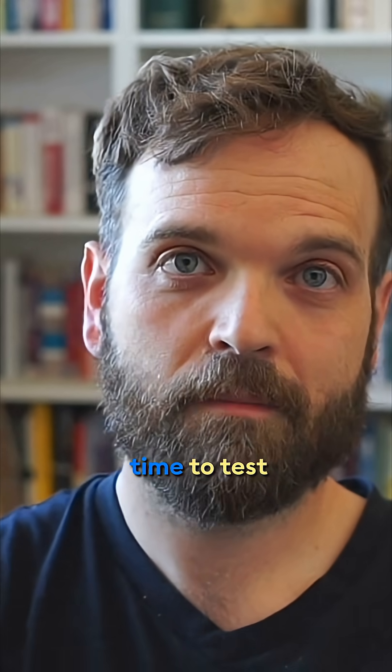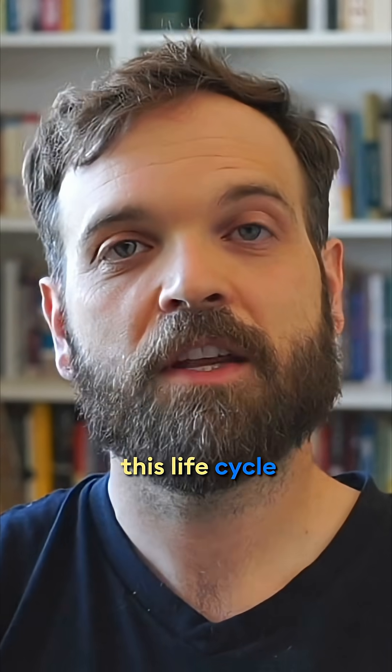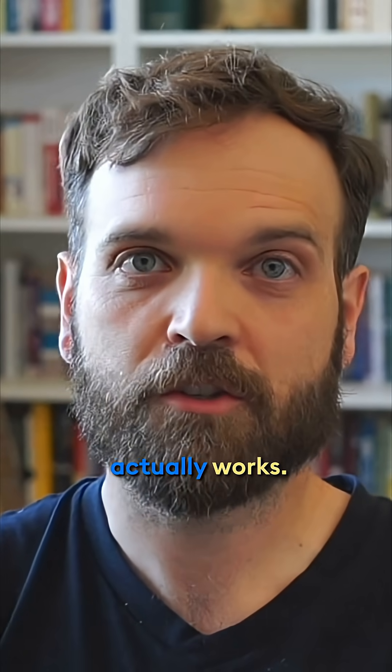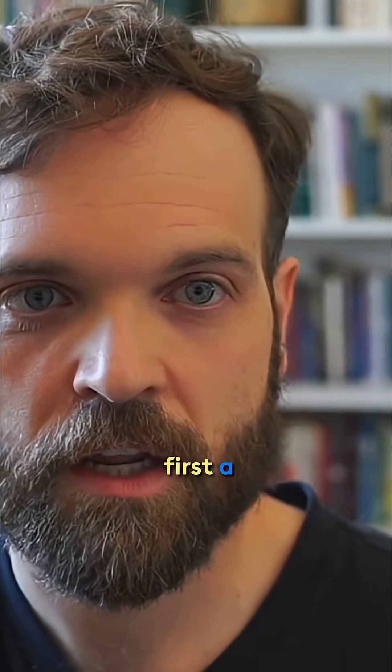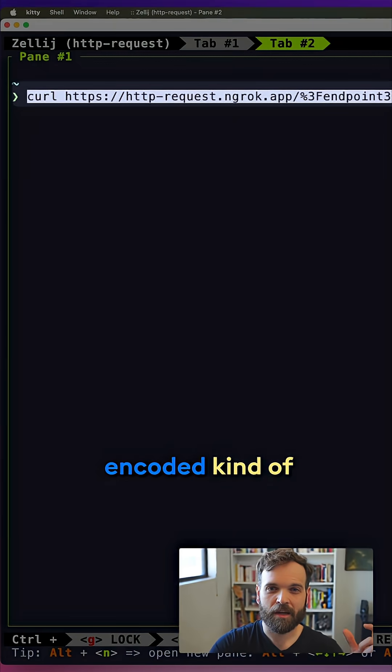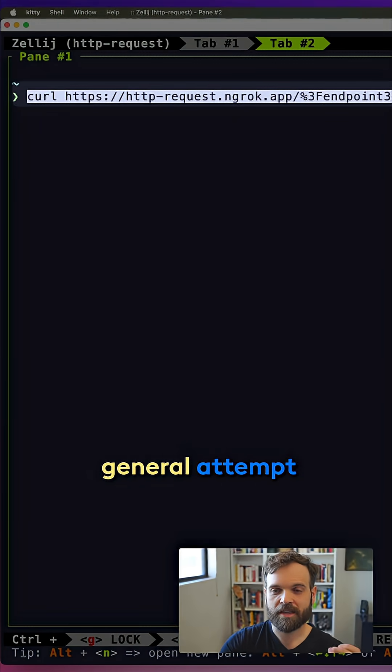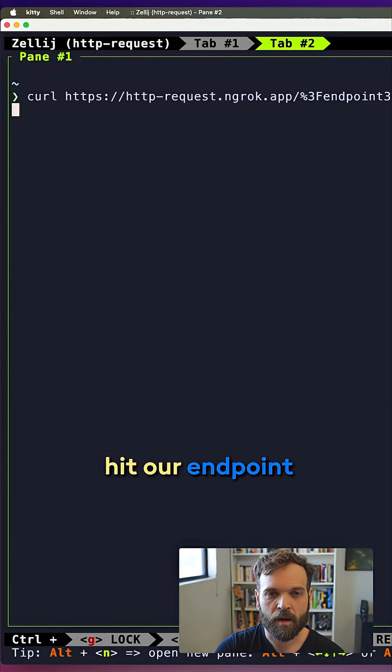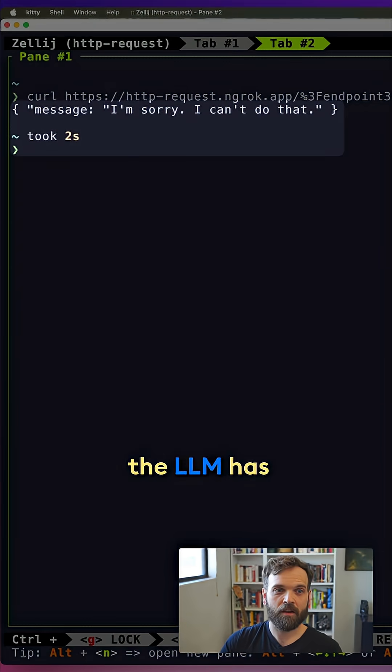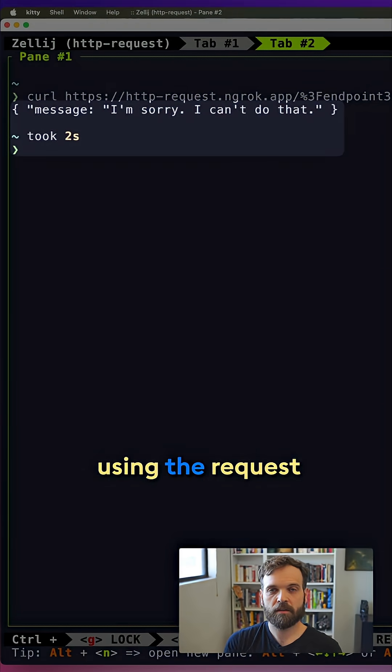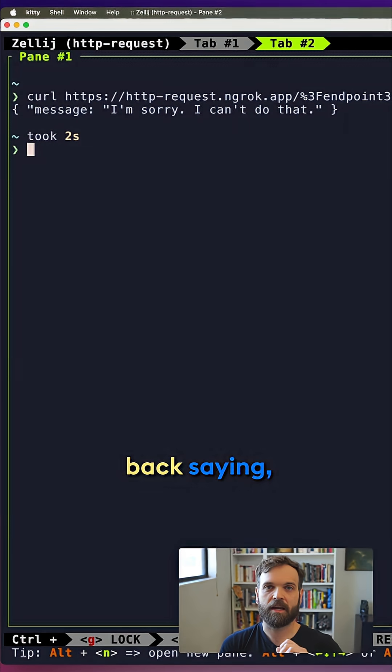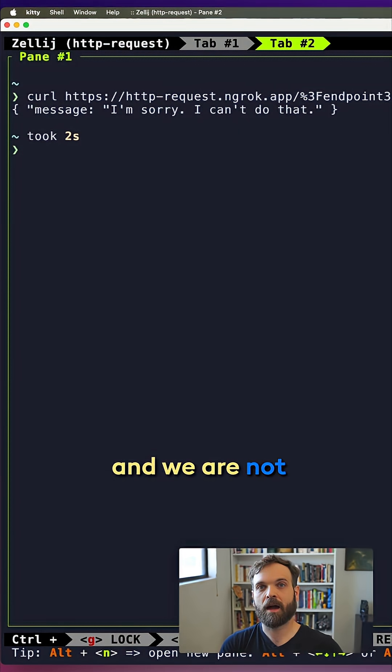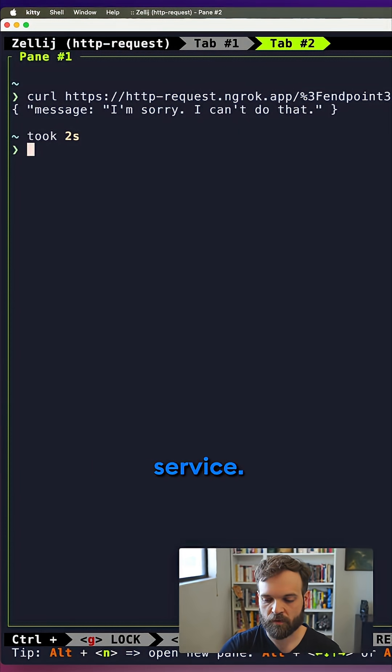So now it comes time to test whether this lifecycle of asking an LLM actually works. I will send first a curl request that's using an encoded kind of general attempt at SQL injection, hit our endpoint with that. And we see that the LLM has processed it using the request that we sent and responds back saying that seems malicious to me and we are not letting this request hit our upstream service.